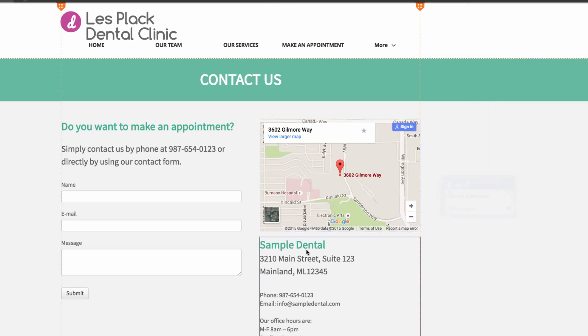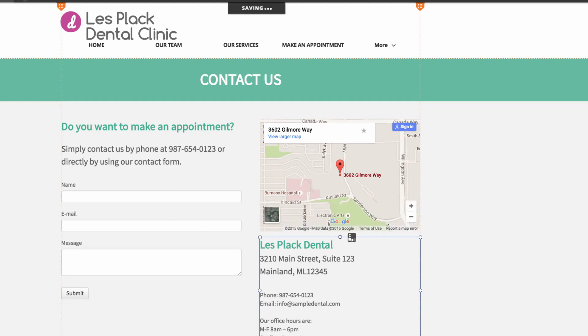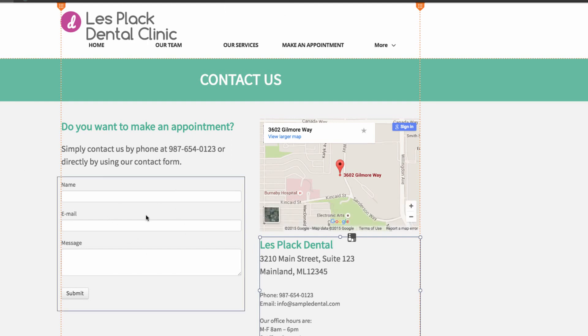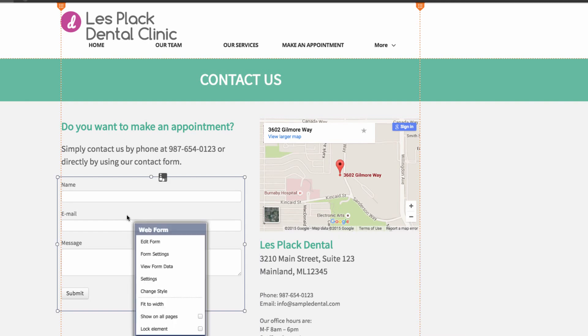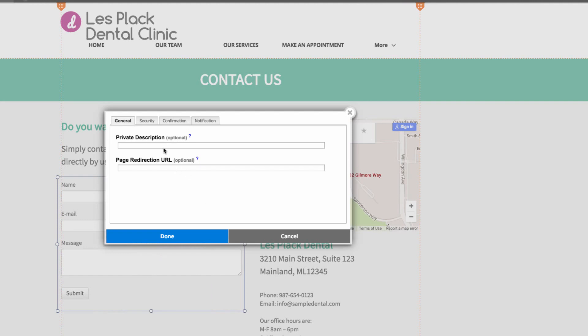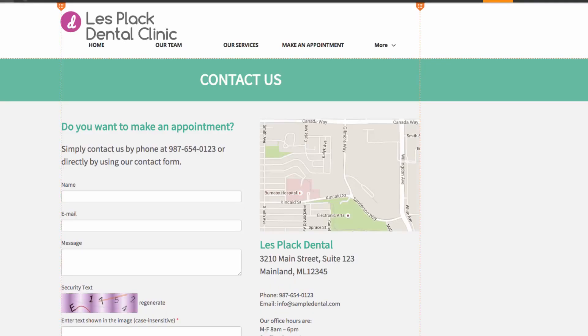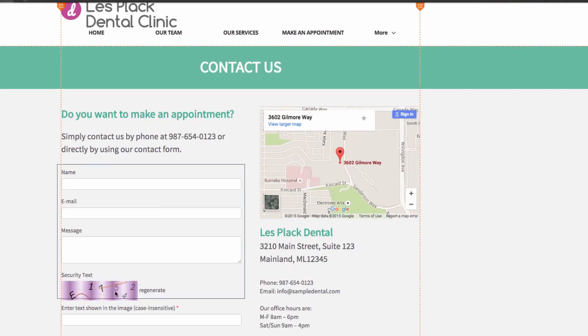I'll also change the title here. Now we'll also be adding a CAPTCHA to this web form right here for added security purposes. So to do that, click on the form and click form settings. And in this menu, choose the security tab and go yes, protect form with CAPTCHA. And press done. And you'll see we now have a CAPTCHA here.